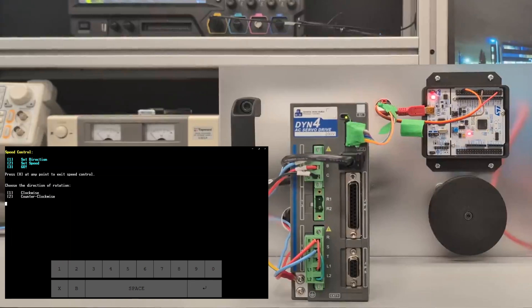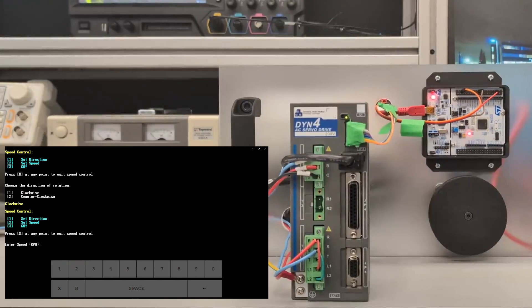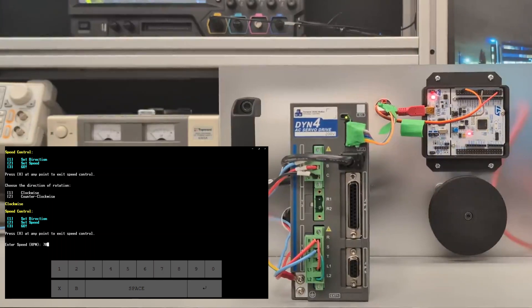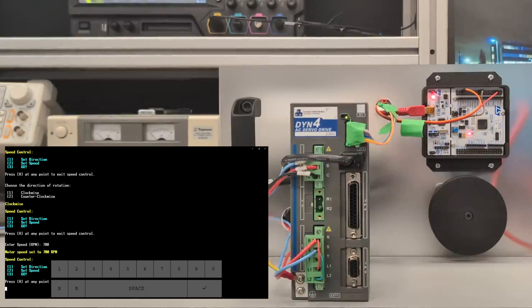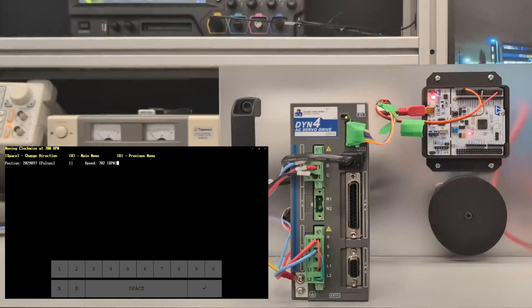From there we're going to set the motor to spin clockwise and set our speed. Let's go with 700 RPM to start. Once you have all these parameters set, you can press the three key and the motor will spin with rapid updates of position and speed. You can see just how accurate they are.